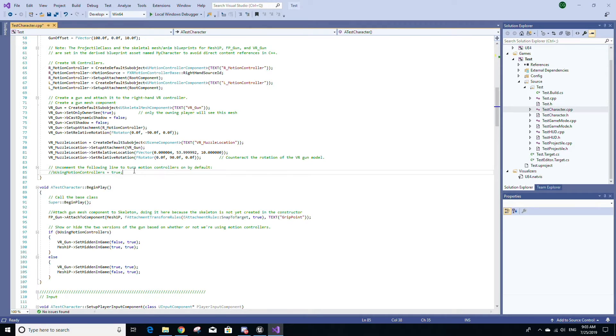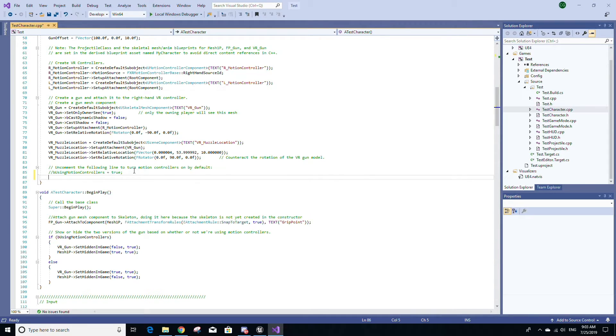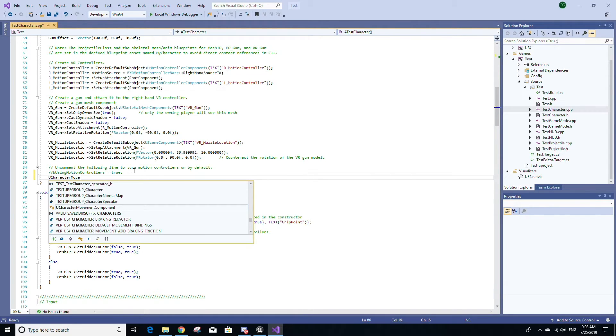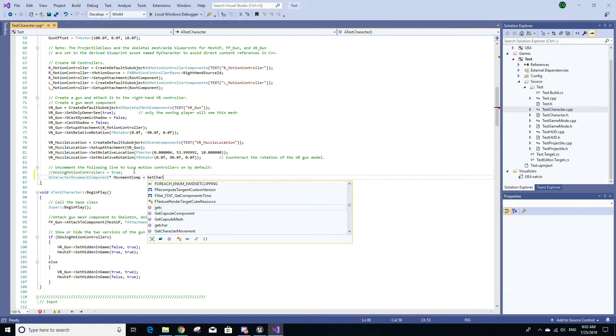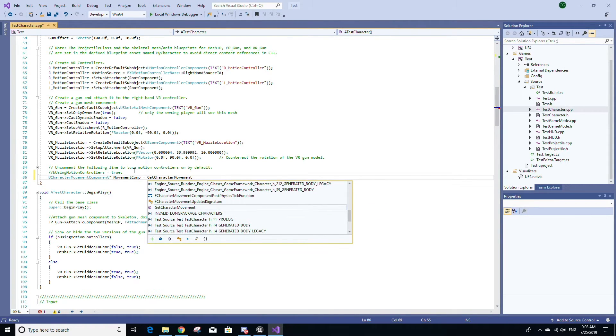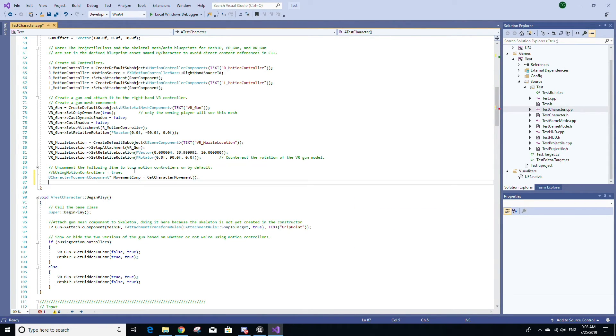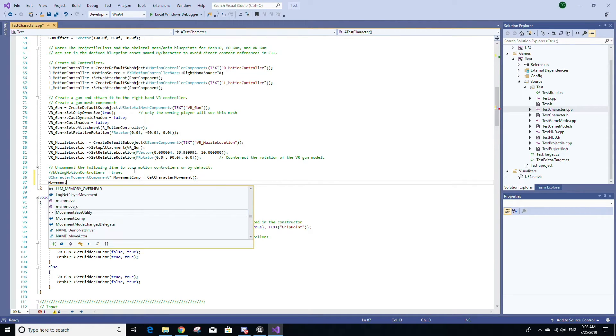I'm going to add code at the end of this constructor. I'm going to make a variable of type UCharacterMovementComponent star, I'm going to name it MovementComp, and I'm going to set it equal to GetCharacterMovement.